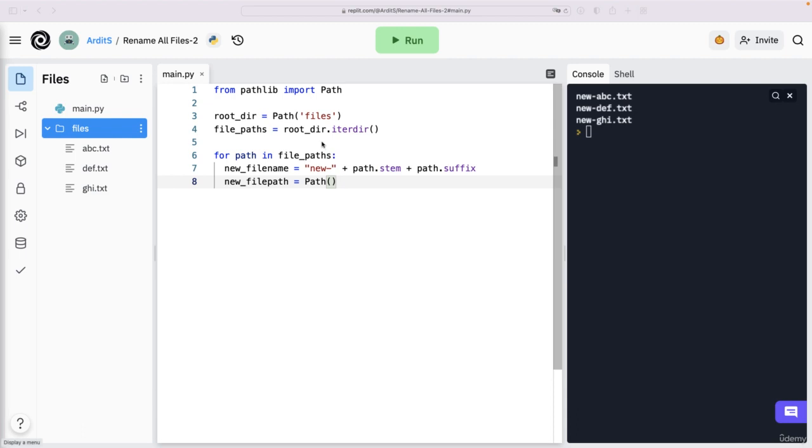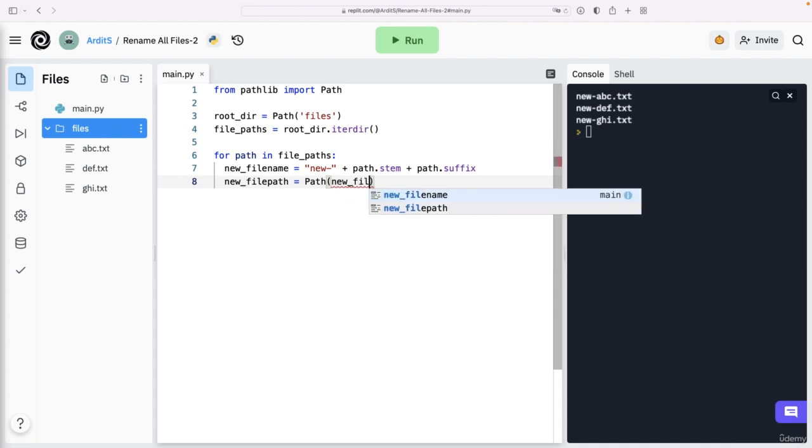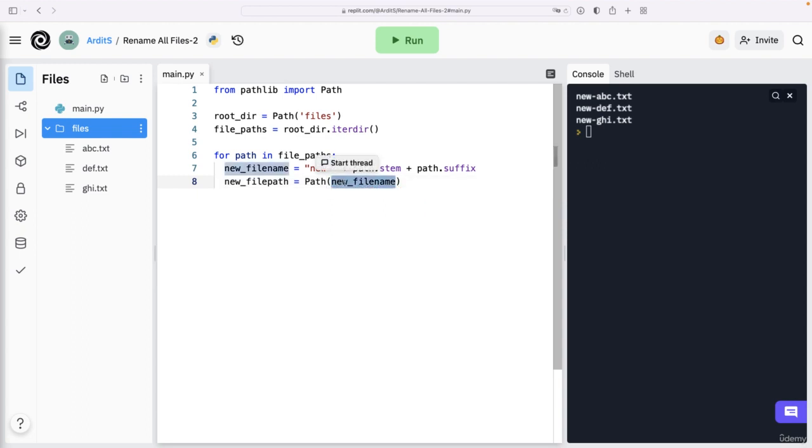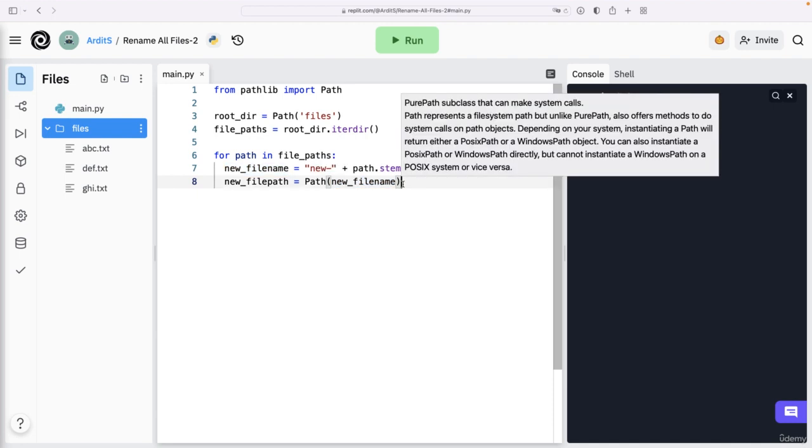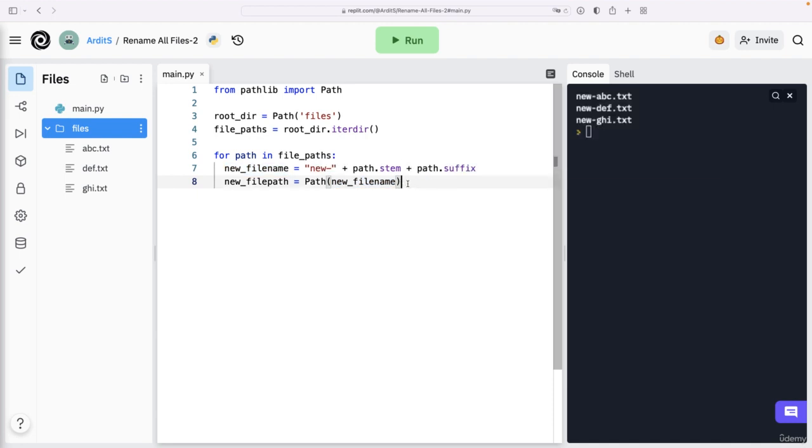In this case, it's new file name. But we need to add something else here. So it's not exactly new file name. This will cause us some problems. And I want to show you this problem now, so that you learn a very important point related to manipulating files and folders.